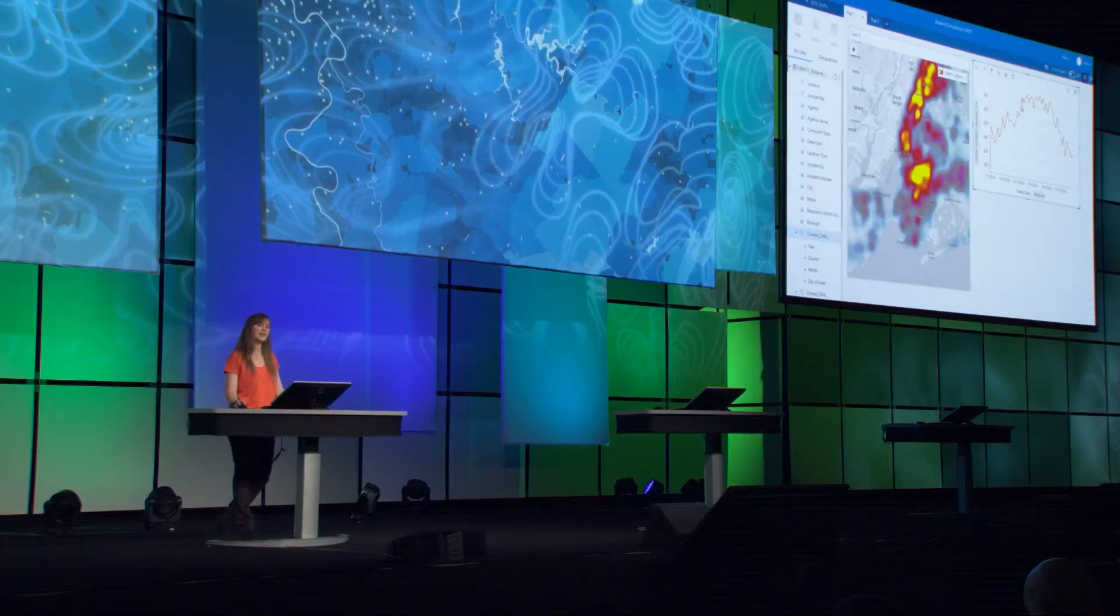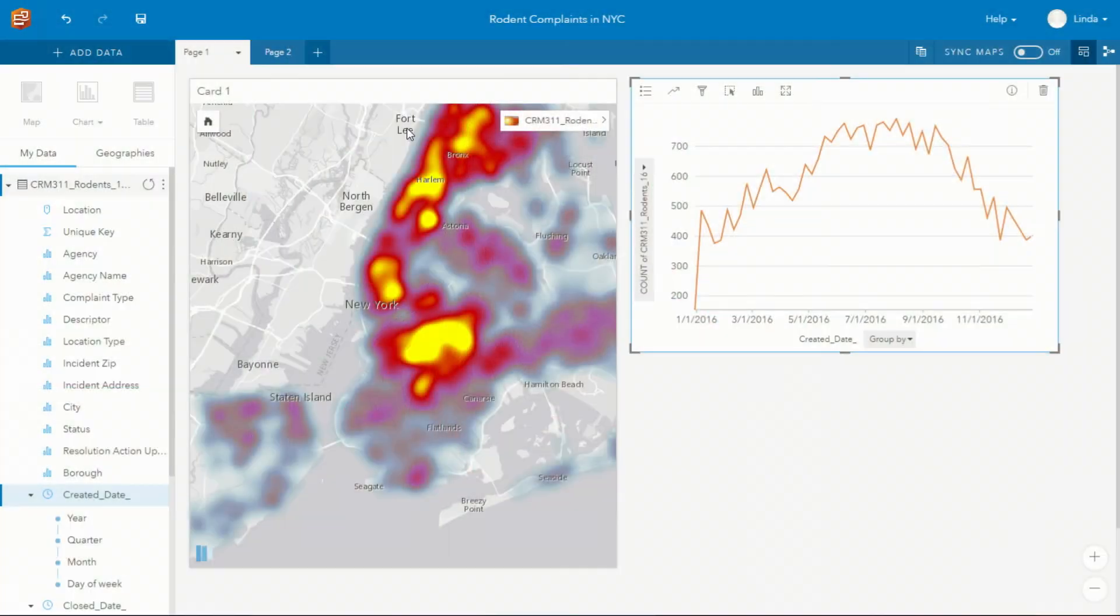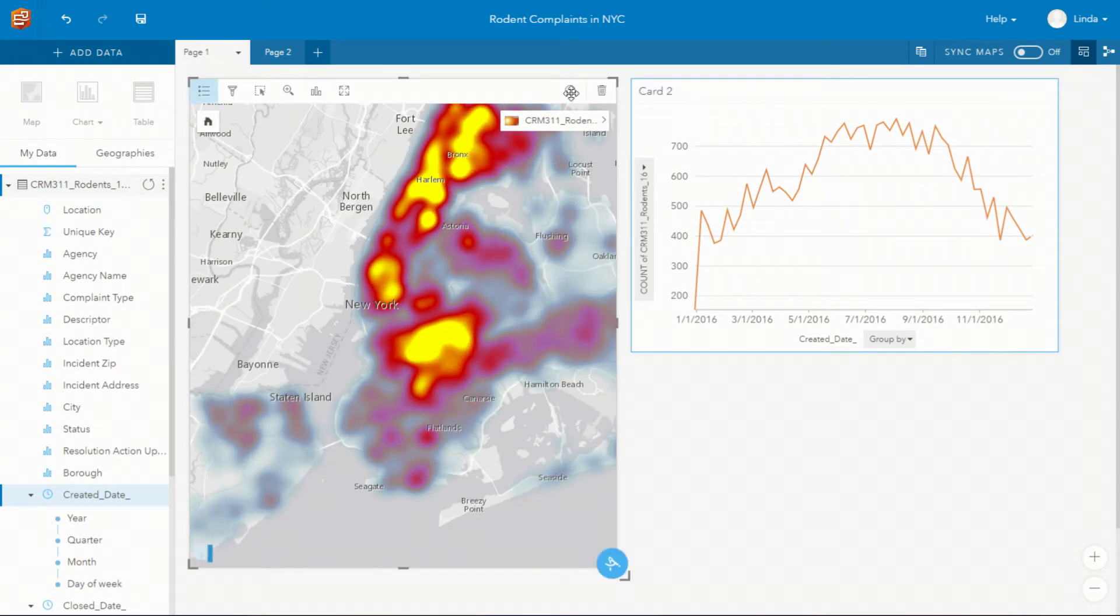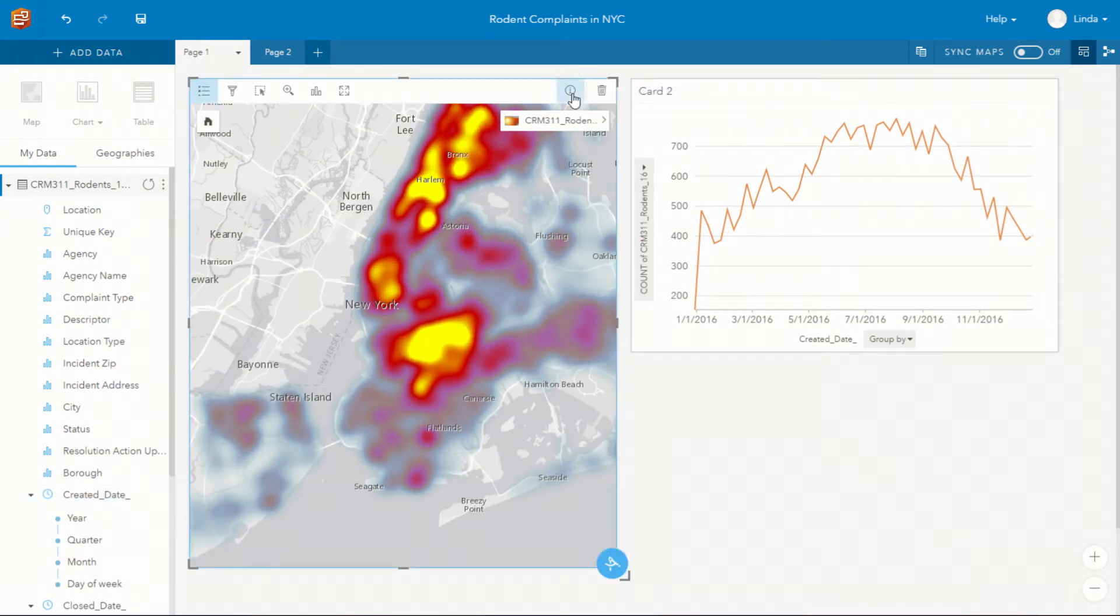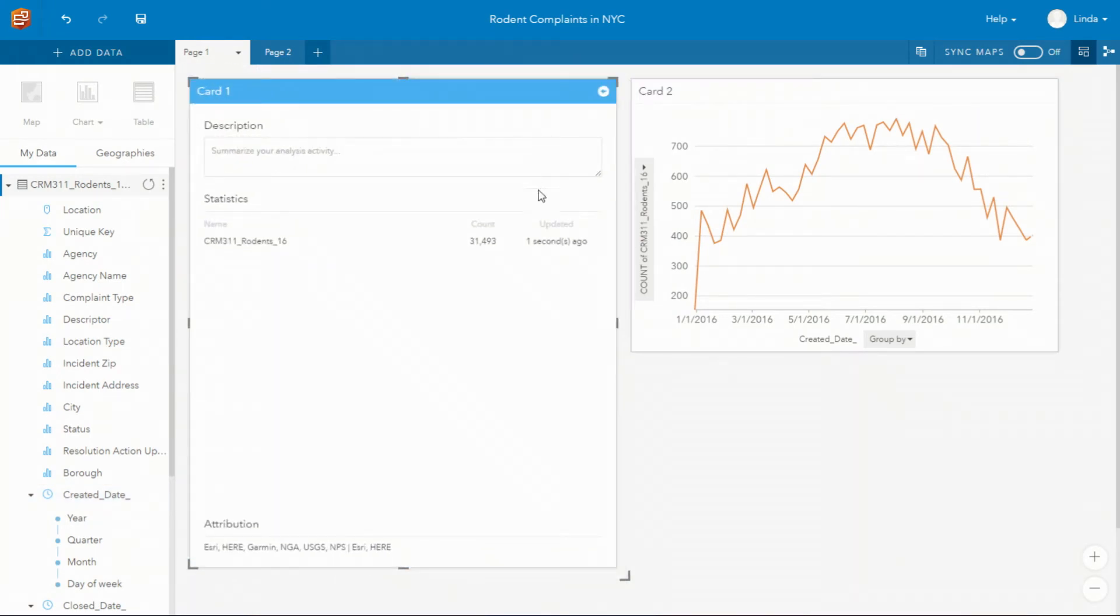This type of data will be updated frequently and you can easily refresh your data set simply by clicking refresh. If you want to know when that data was last updated simply turn the card and you'll see when it was last updated.